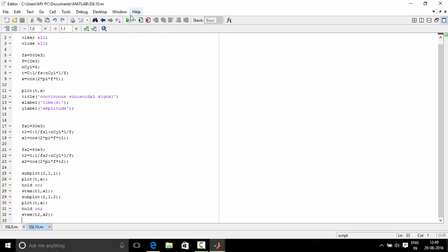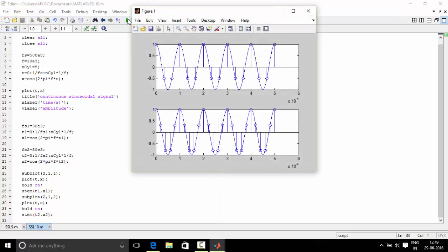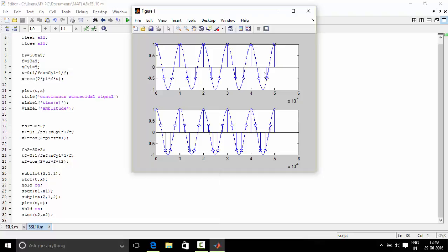Here we have obtained the sampled signals. This signal is discrete but looks continuous-like. This is the sampled signal for frequency 30 kHz, and this is for 50 kHz. That's all for today. Thanks for watching.